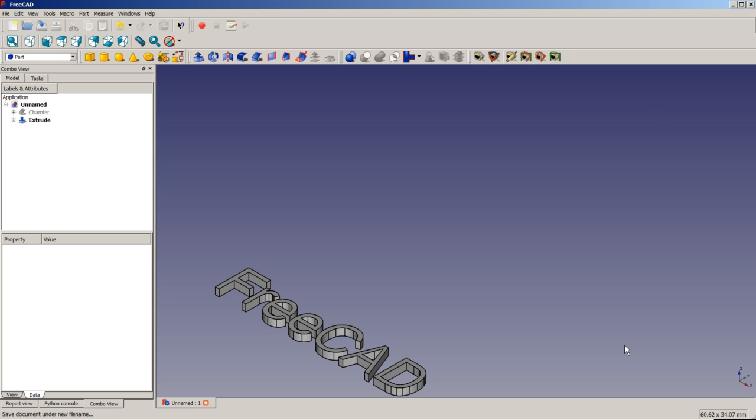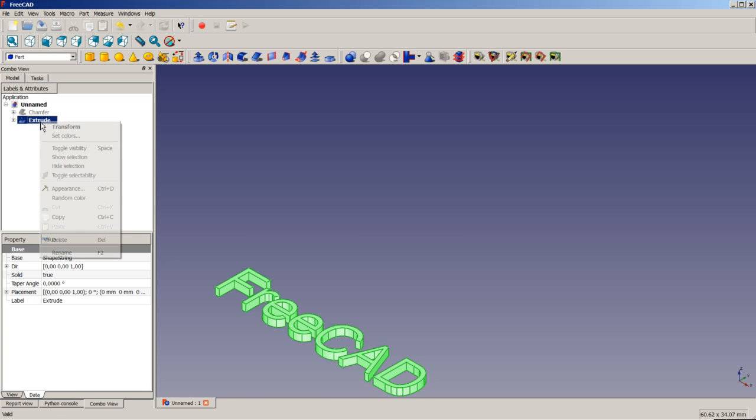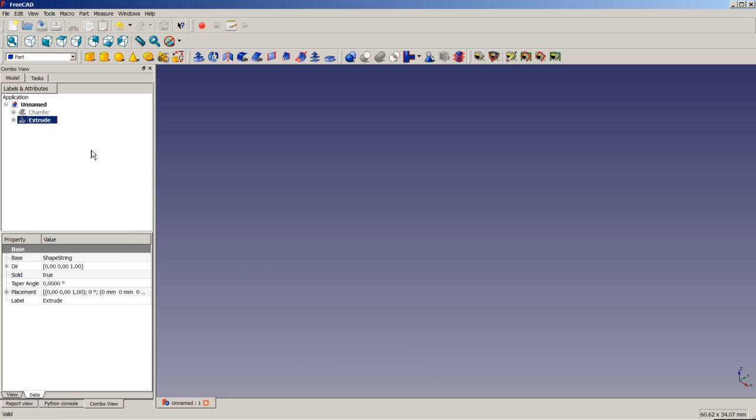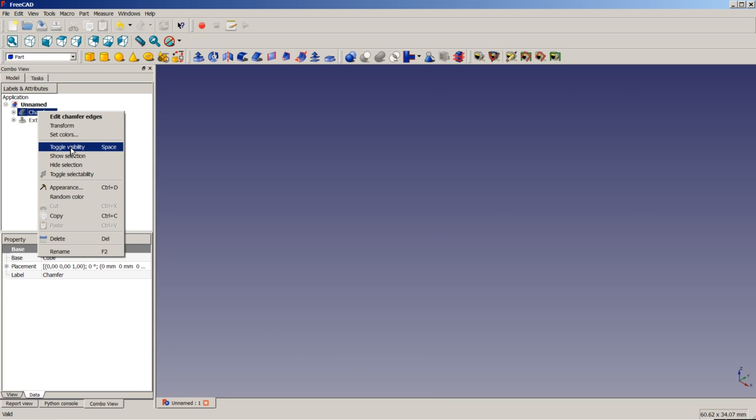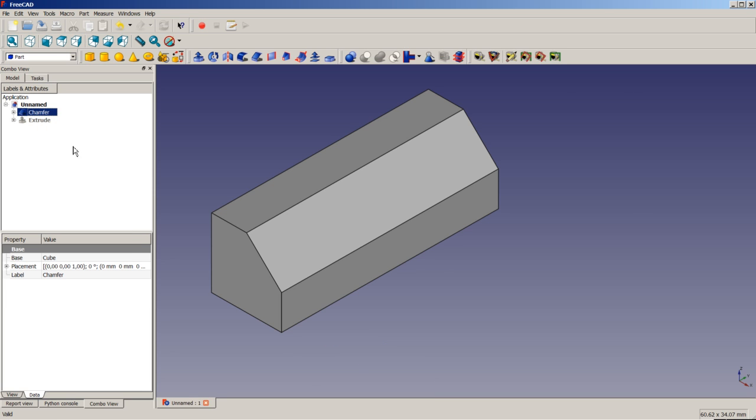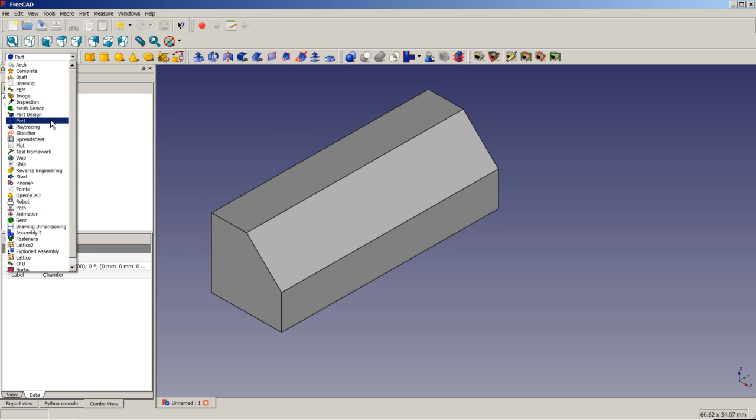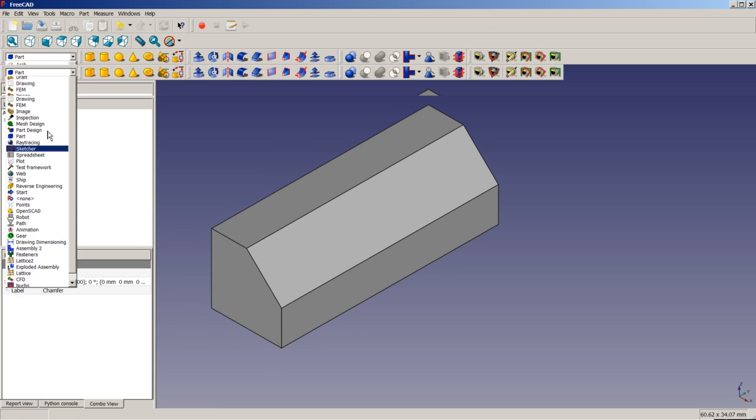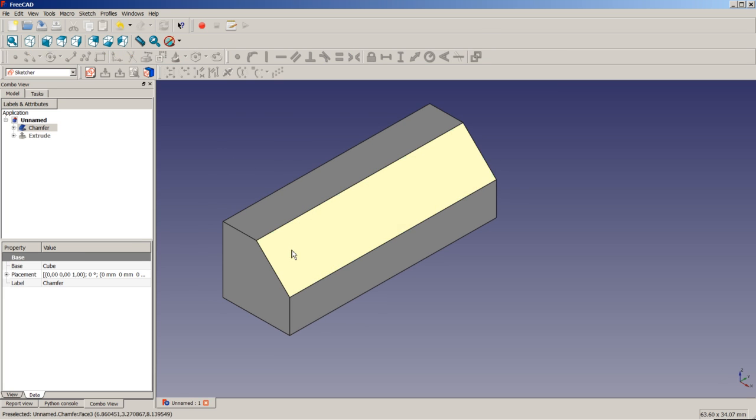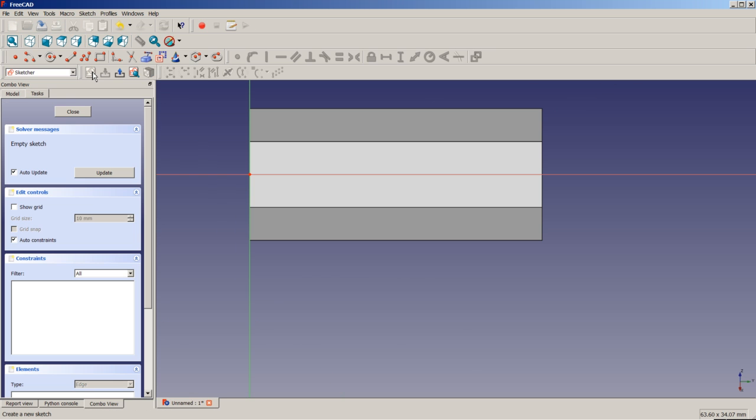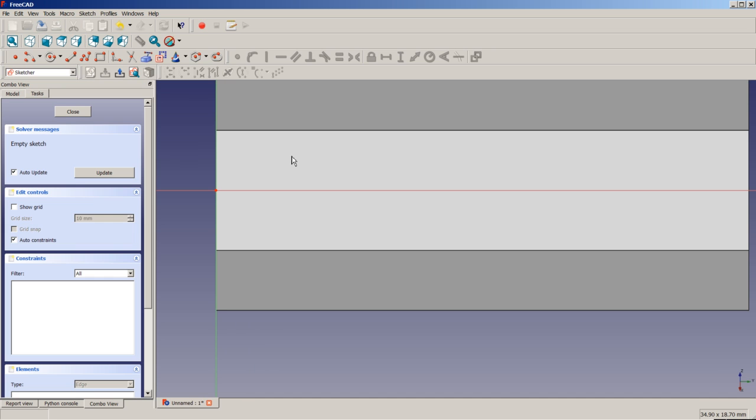For positioning our extruded text object correctly in 3D space, we will need this time the help of a sketch. So we do a right click on this object here, toggle the visibility. We do a right click here, toggle the visibility, to get back our chamfer object. We will switch to a sketcher workbench. We will select this slope face here. And we will click on create a new sketch to apply sketch to here, this face.